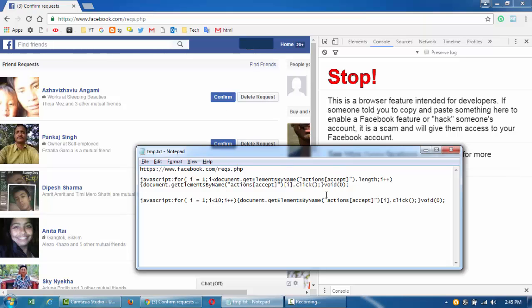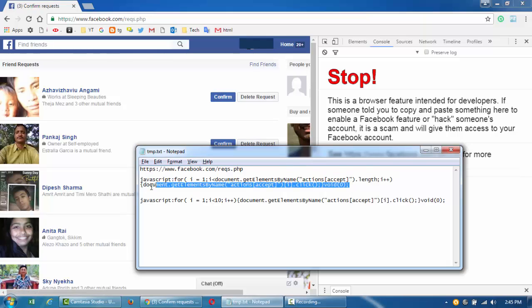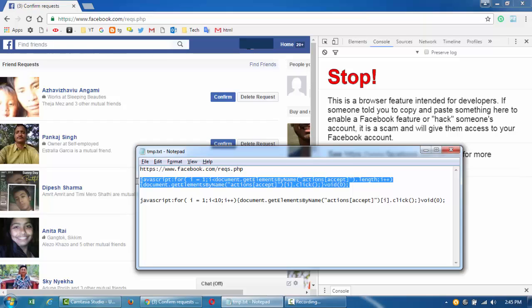you have like 300 to 400 requests that you accept within a minute, which is humanly impossible to do, Facebook might flag this. So I'll suggest you to run the second code, which